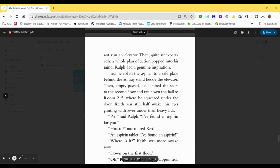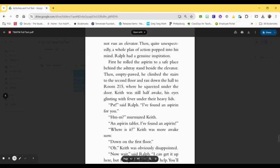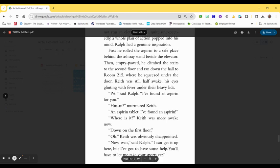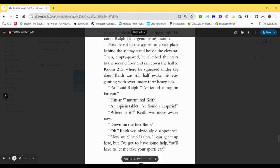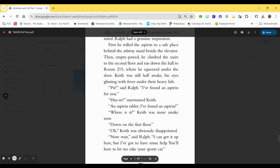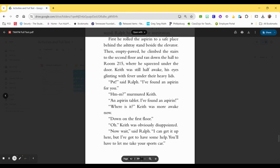First, he rolled the aspirin to a safe place behind the ashtray stand beside the elevator. Then, empty pawed, he climbed the stairs to the second floor and ran down the hall to room 215, where he squeezed under the door. Keith was still half-awake, his eyes glinting with fever under their heavy lids. Psst! said Ralph. I found an aspirin for you! Hmm, murmured Keith. An aspirin tablet! I found an aspirin! Where is it? Keith was more awake now.